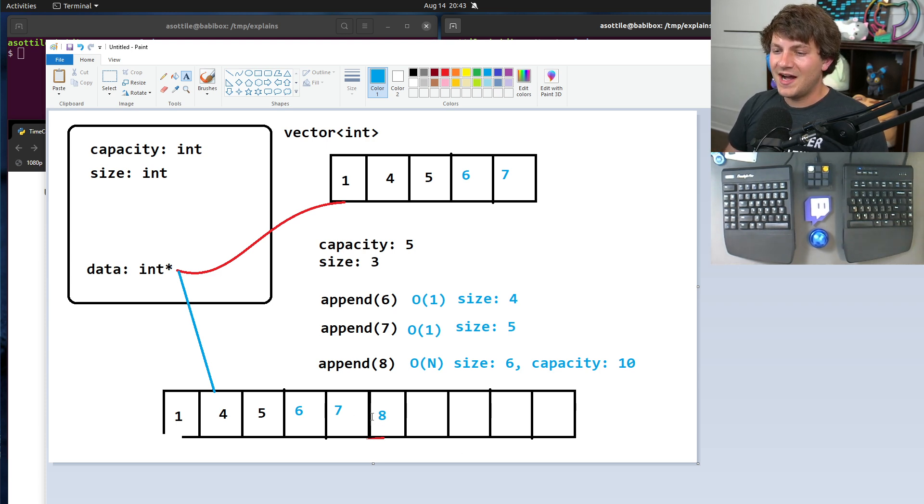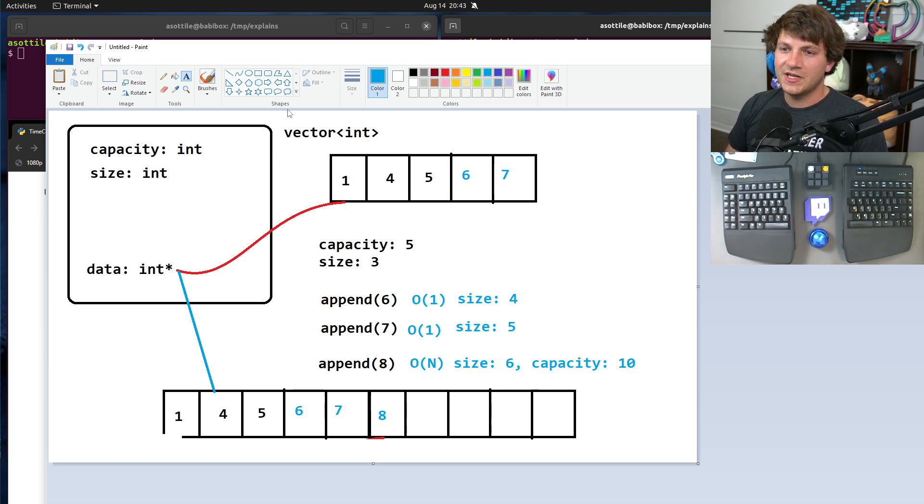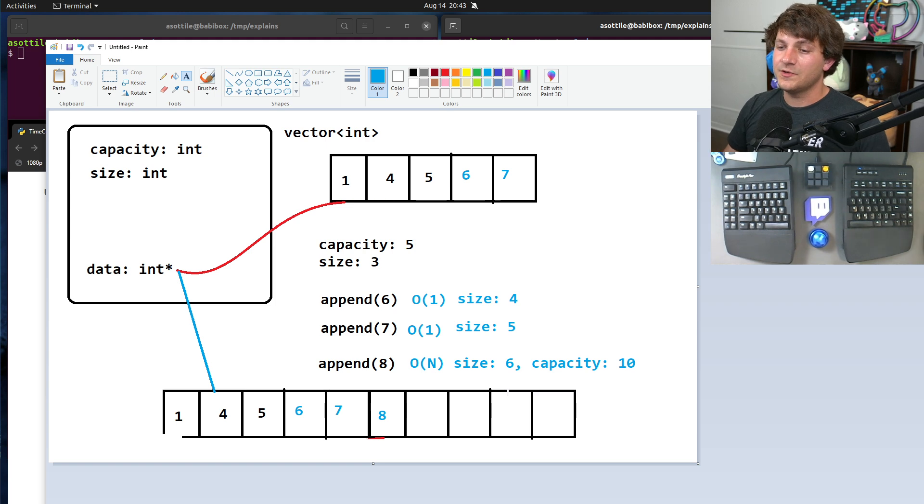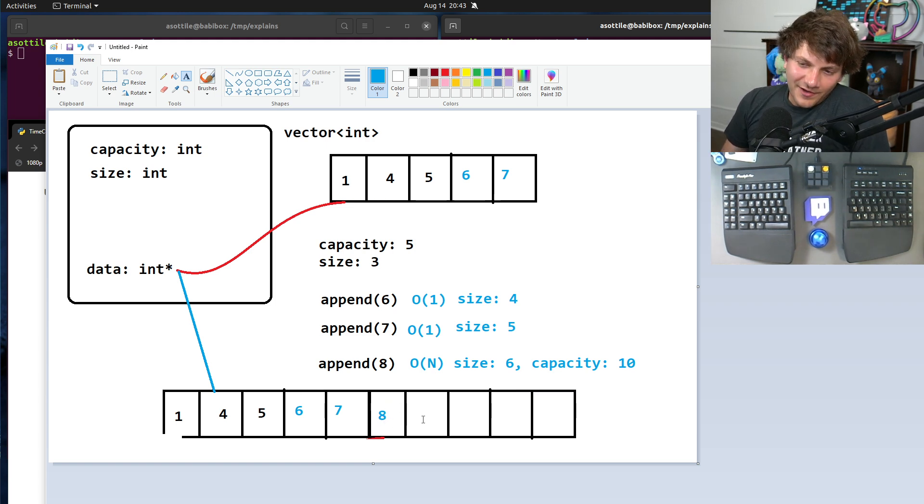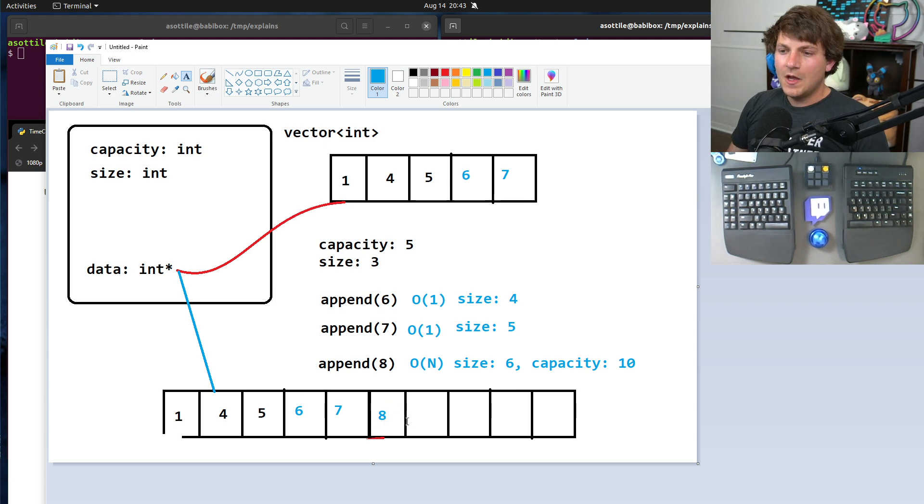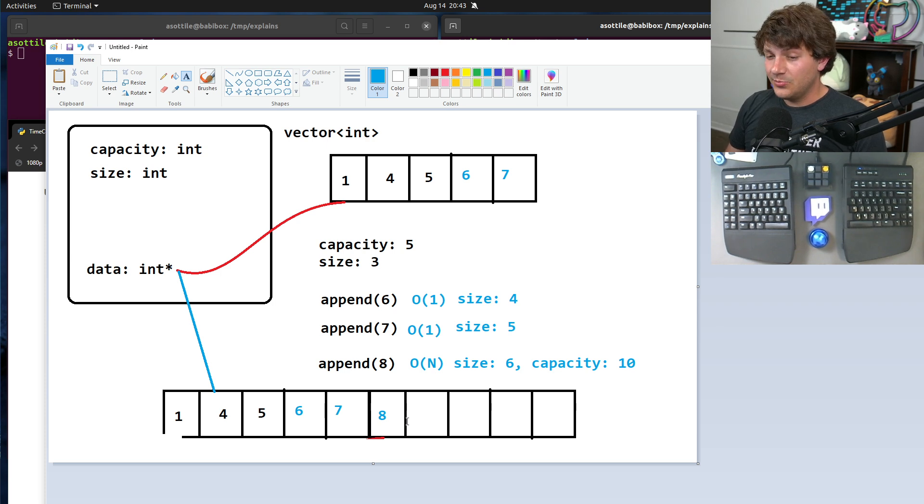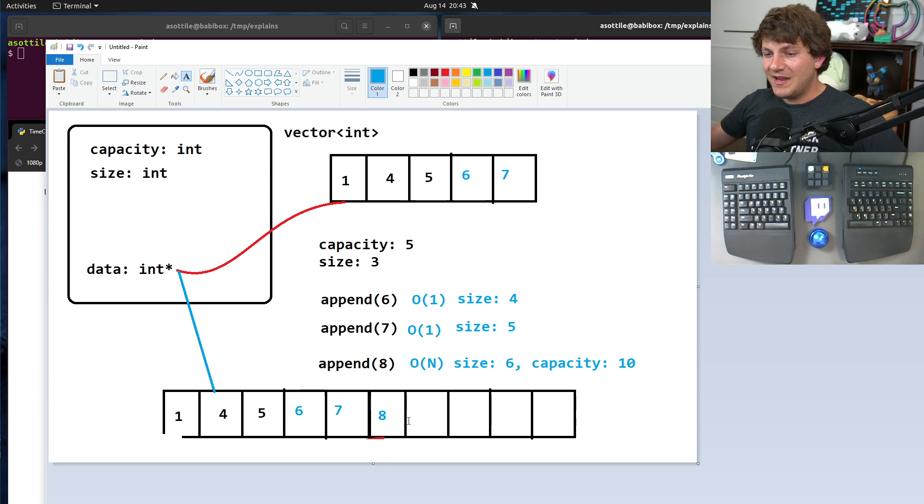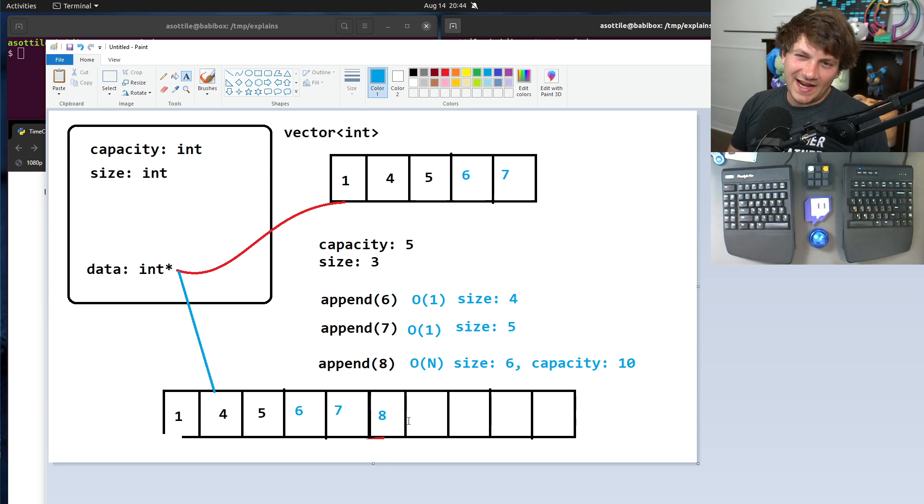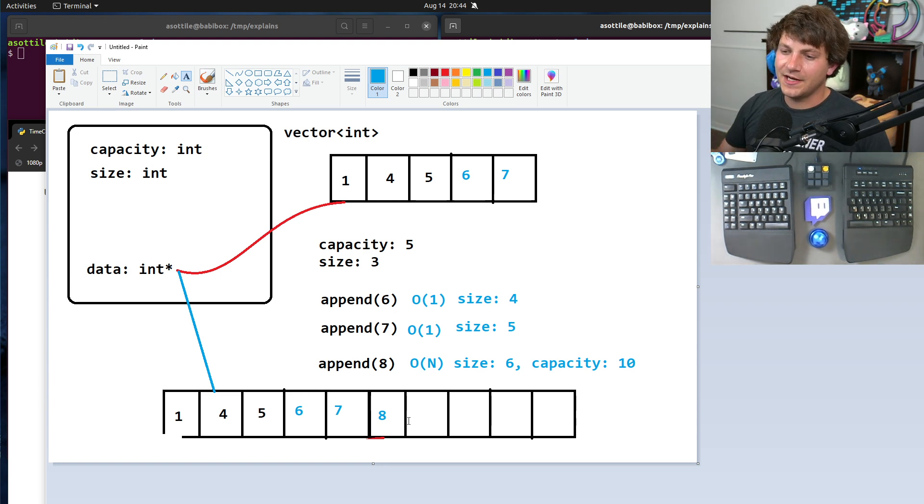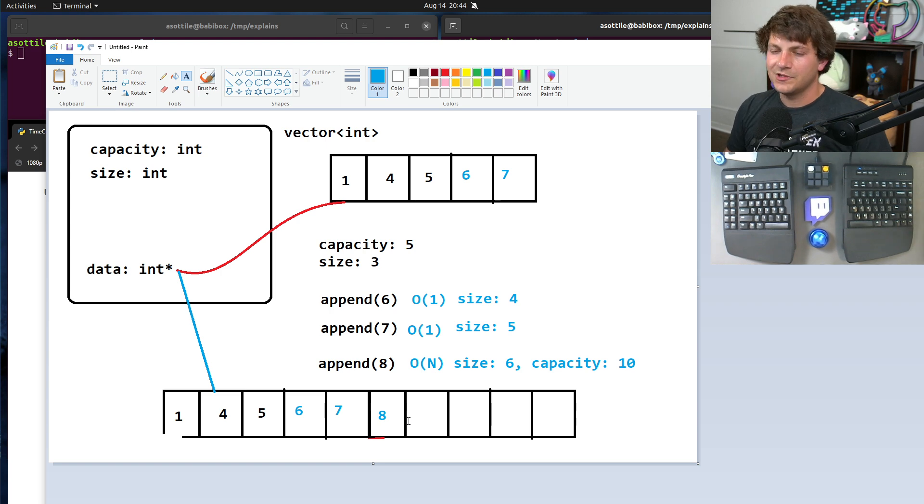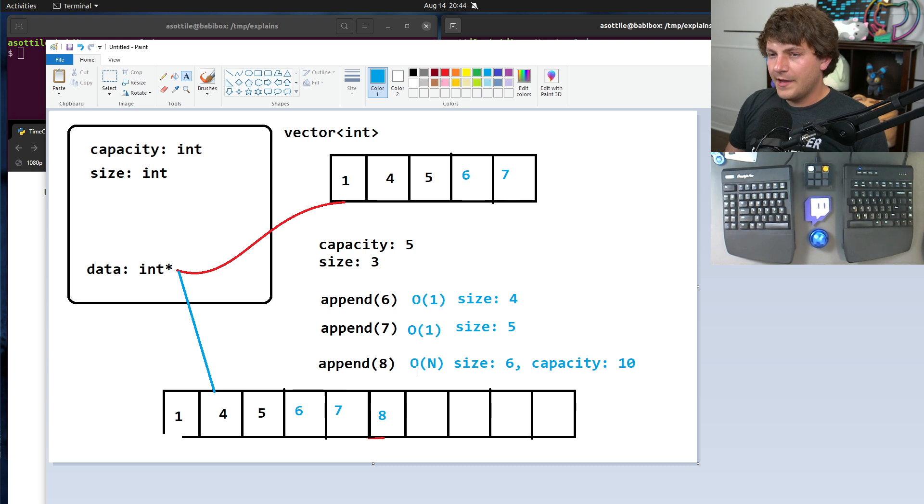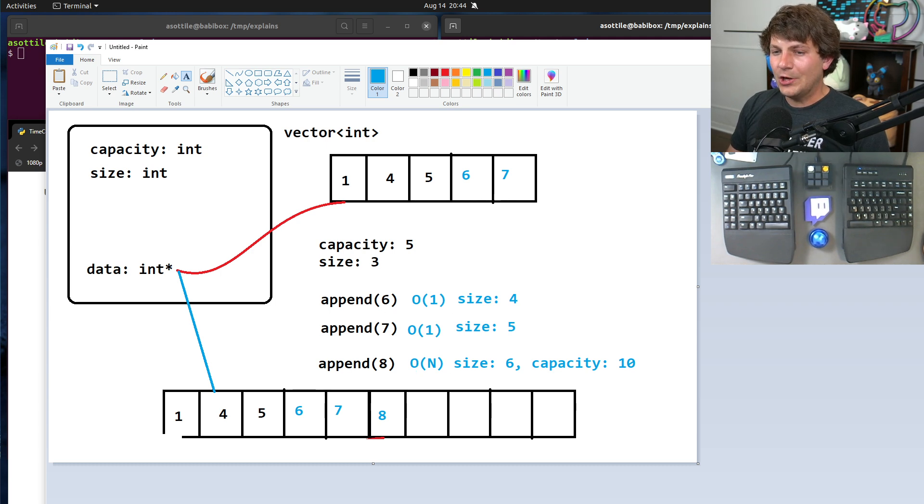A similar situation for removing something from the end. Say we did a pop operation and removed this element here. This is very easy, it is just reassigning size to one value smaller. You may clear the value, but you probably don't really need to. Some vectors, if you delete enough elements, they may shrink the buffer. You don't have to. You could hold on to that extra memory. That's where the O(1) comes from.